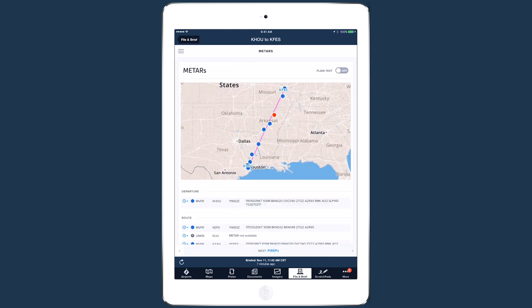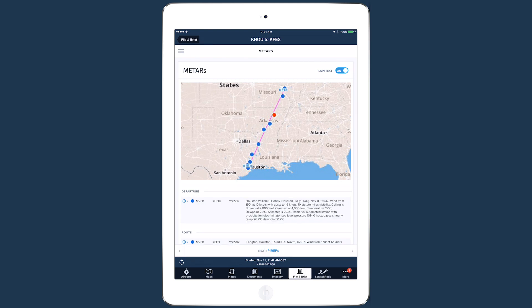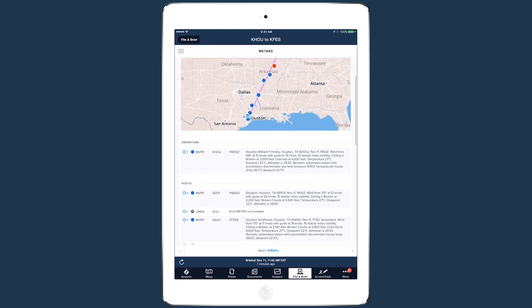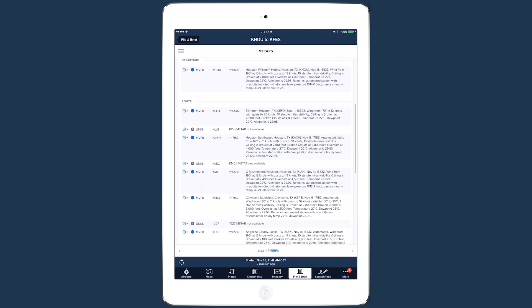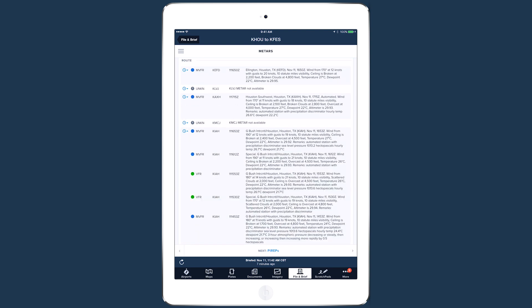Moving on to the current weather section, the METARs page lists the conditions and flight categories at airports along your route. Tap the Plain Text slider in the upper right to translate the coded text into English, and tap the clock icons next to each airport to view previous METARs.